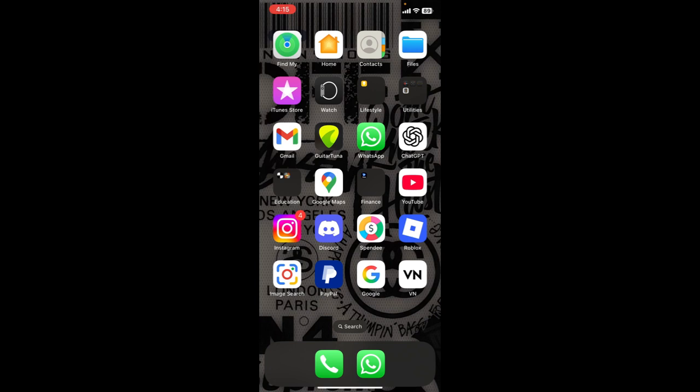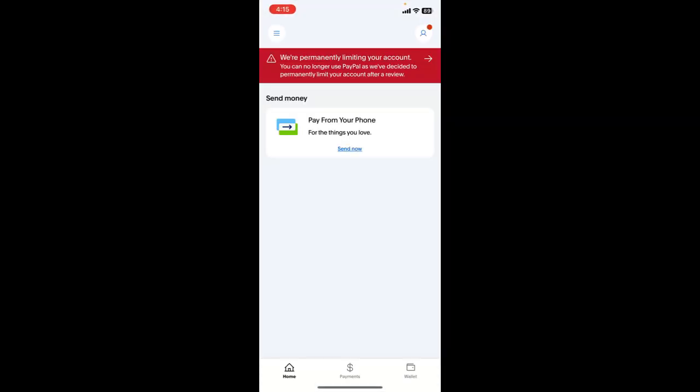First of all, open PayPal app on your mobile device. Once you open the app, now login into your account with your registered email and password.